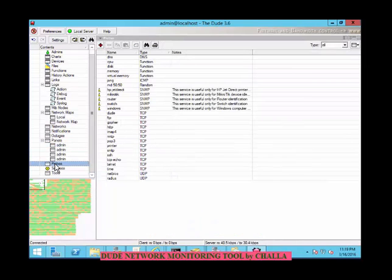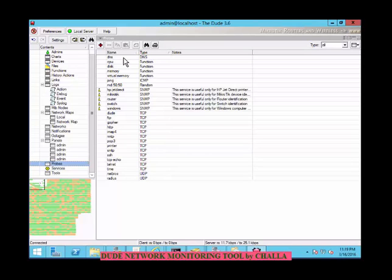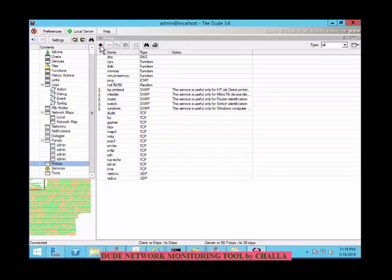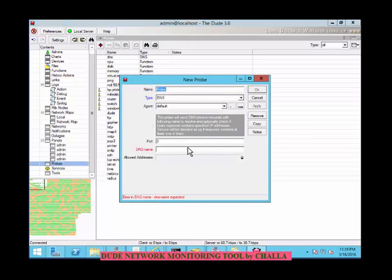Coming to probes — you can see the probes here. Probes are responsible for polling specific services on the devices. The probe types you can see are DNS, ICMP, and SNMP. Probes are also used for sending emails or checking TCP or UDP ports. You can add a probe, include any other probe, and apply or remove it. In this way you are going to manage the entire network.